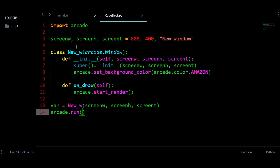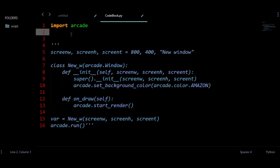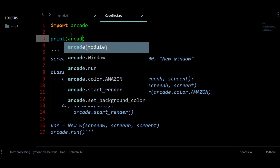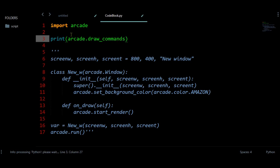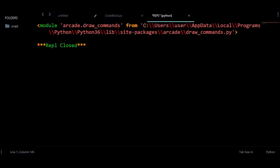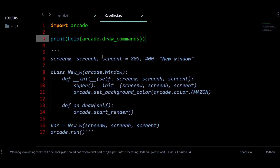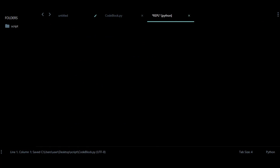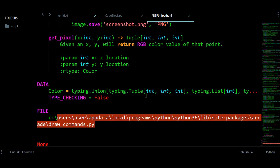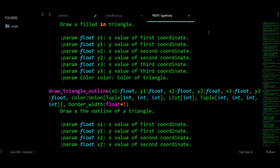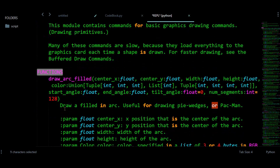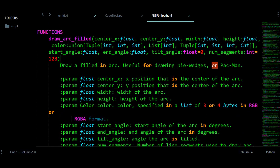So we have this window created. Now we need to draw some shapes. Let us make this as a comment and let us print arcade.draw commands — that module is present at this location. Let us use help. So these are all the drawing functions we can use, and the main thing here is that all these functions are not going to return anything.